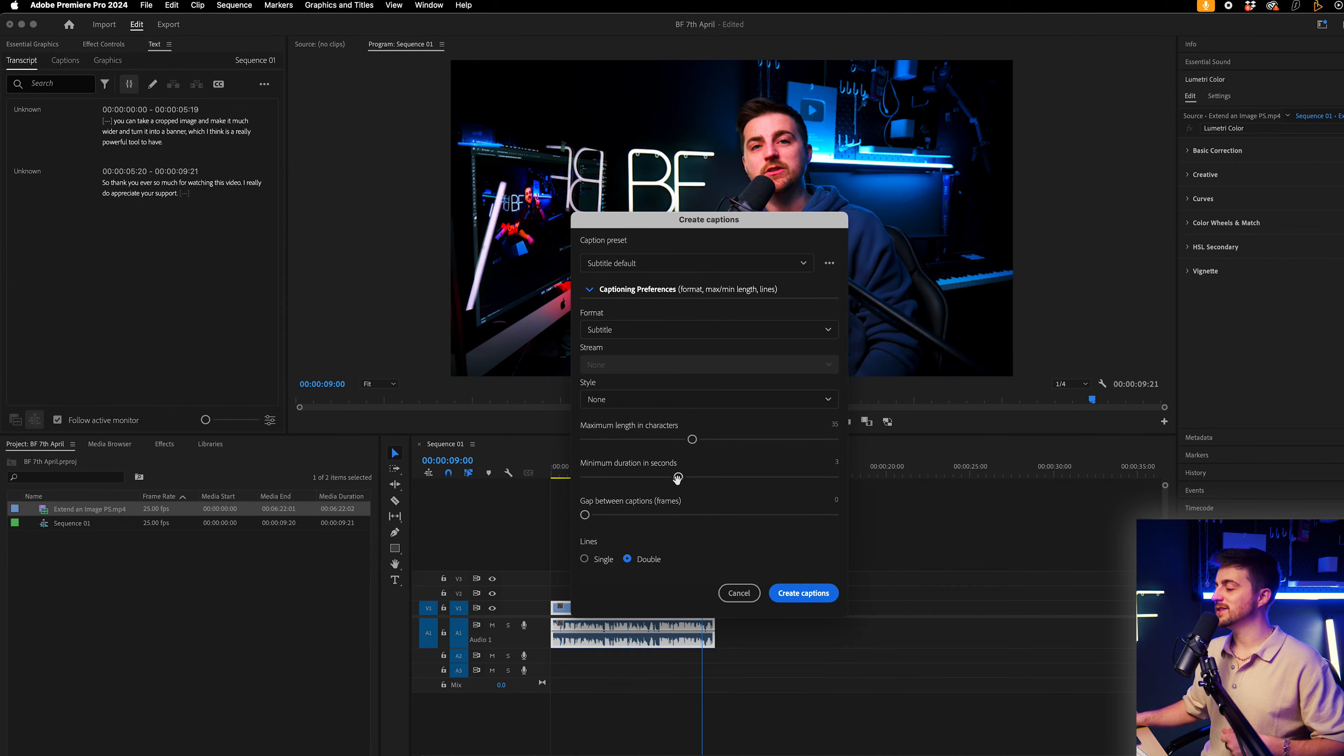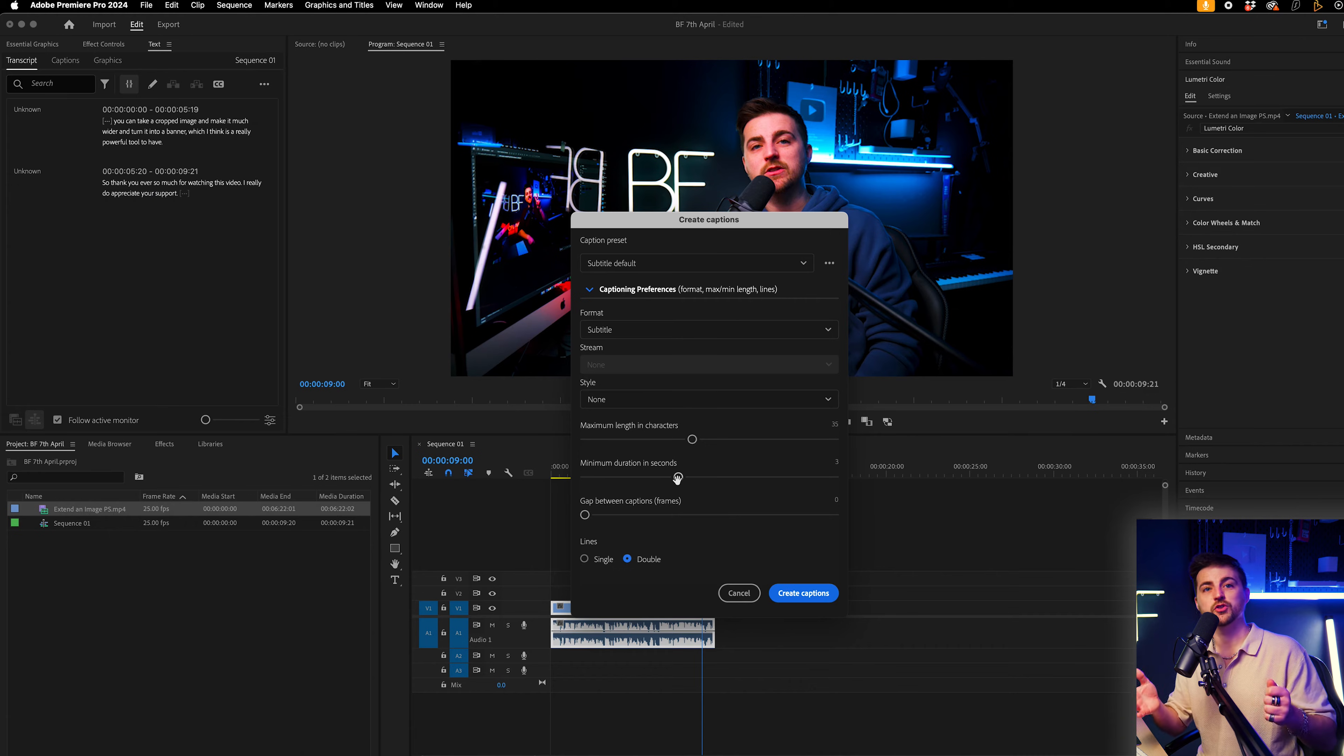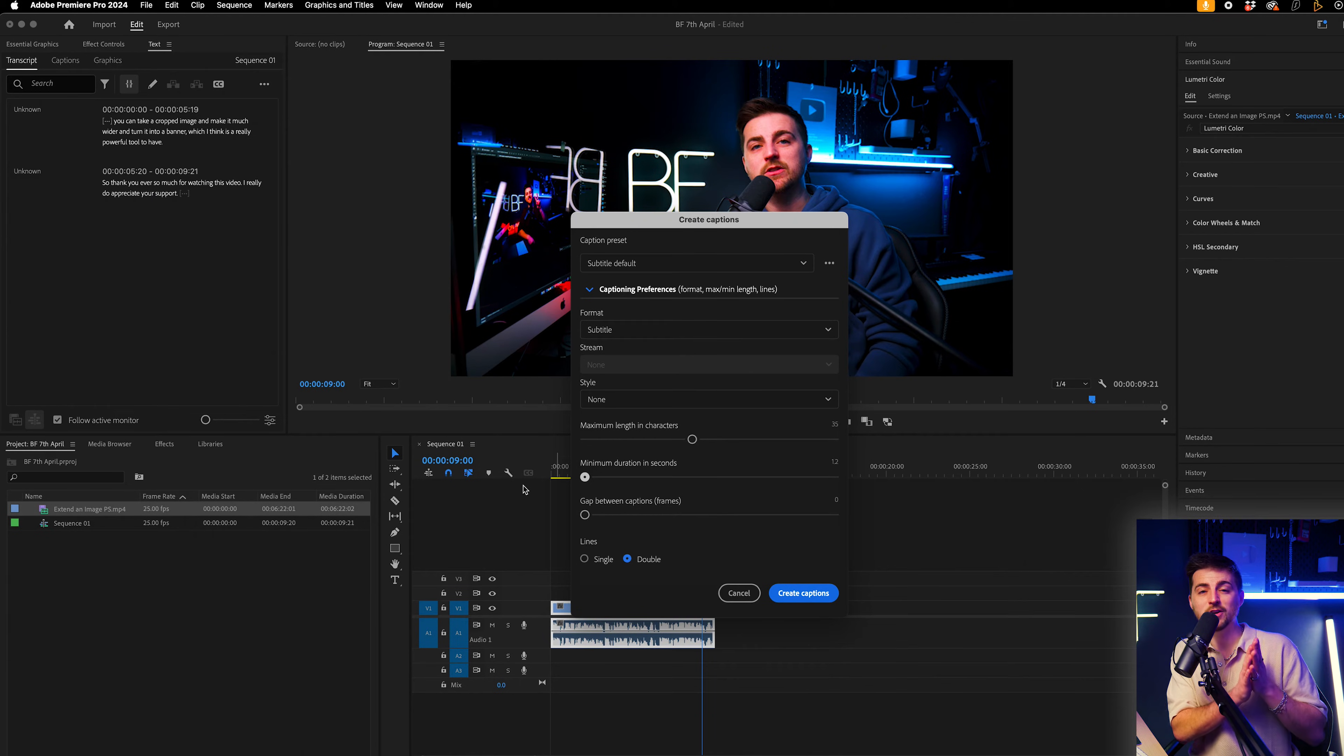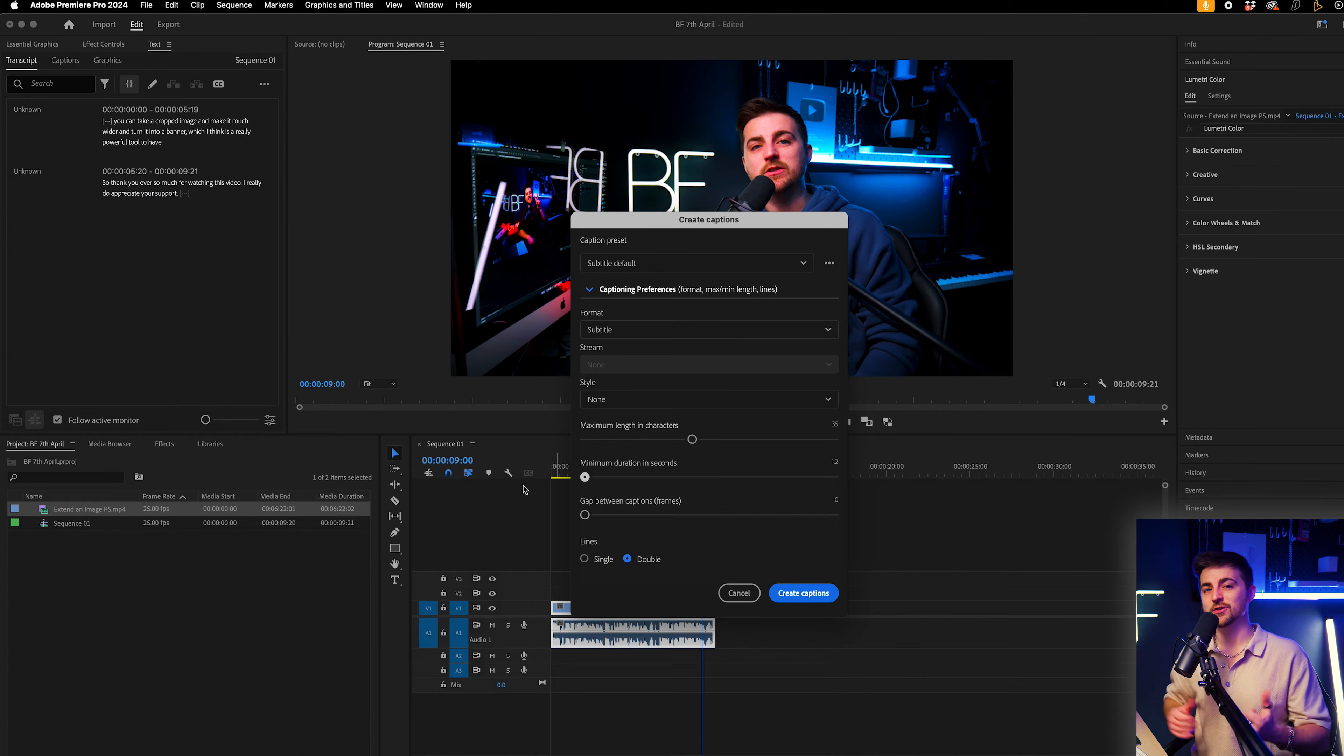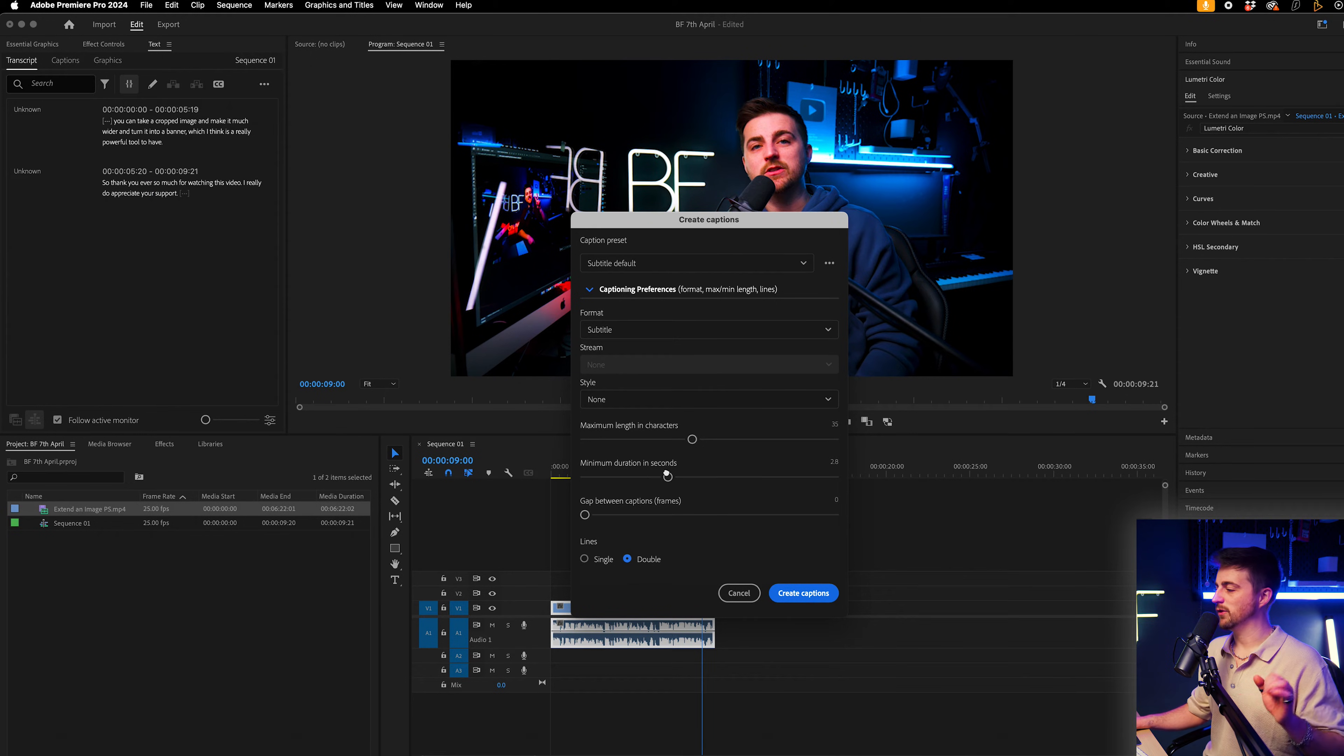Minimum durations in seconds is exactly what it sounds like. So it's just the length of the captions. So if I have this all the way down at 1.2, this means a caption should be no shorter than 1.2 seconds. But if you've got loads of information, then it might be difficult to read that in that short amount of time. So I generally like to keep this at around the three second mark.